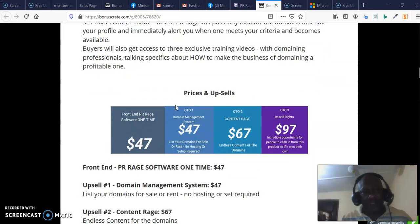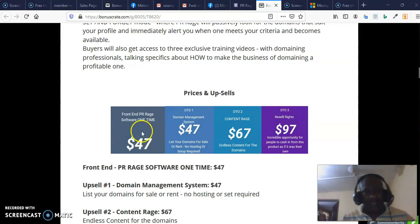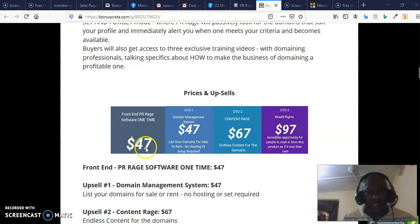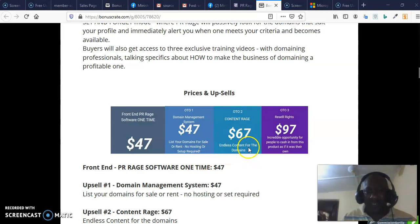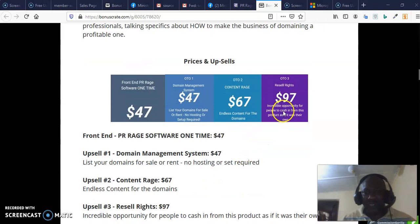You may be asking: what is the price of this product? The front-end price is $47. Then we have OTO 1, which also goes for $47 — this is the domain management system that will list your domain for sale or rent, with no hosting or setup required. Then we have OTO 2, which goes for $67 — this is Content Range, providing endless content for your domains.